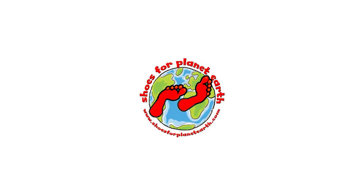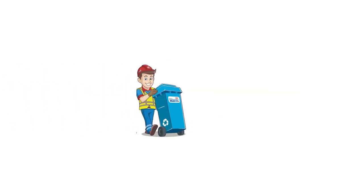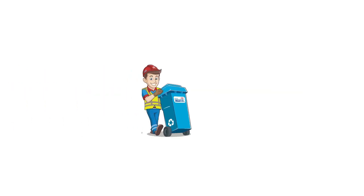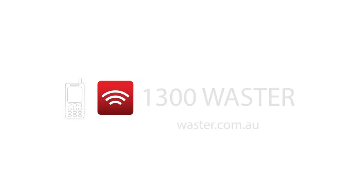Check out wasteso.com.au for lots more recycling info, or call us on 1300 927 837.